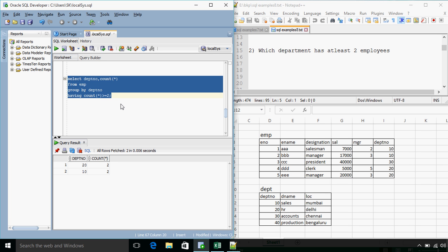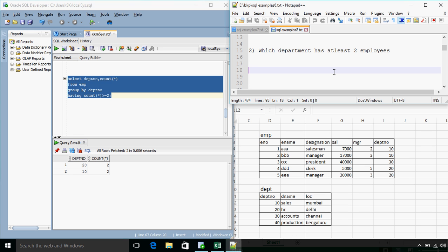Yes, we get the answer as department number 20 and 10. So having clause is used for specifying a condition on aggregate functions.